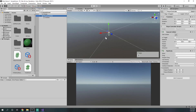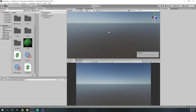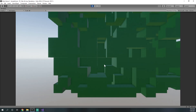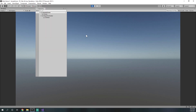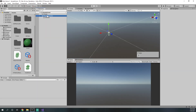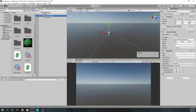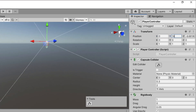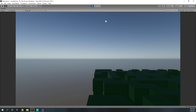Now if we press play we should have a player controller that can't do anything, but at least it can see. We've fallen off the edge because the position of the player controller wasn't set up correctly. So we can set the player controller to 0 in X, 16 in Y, and 0 in Z — now we're standing on the corner of the chunk.